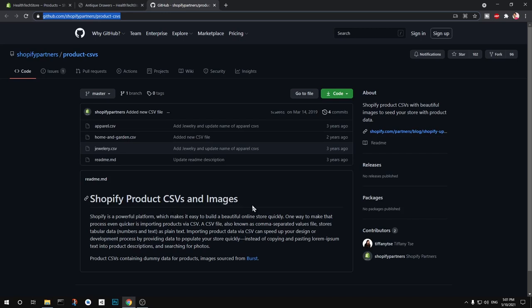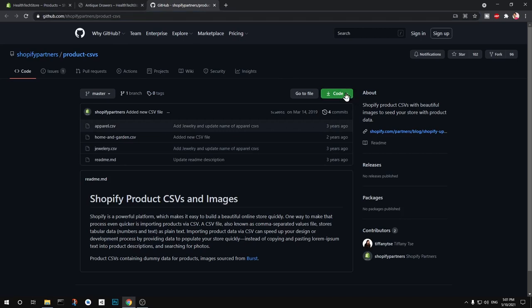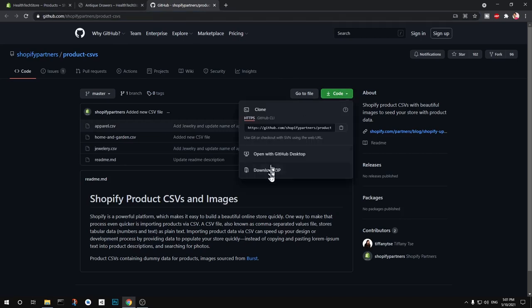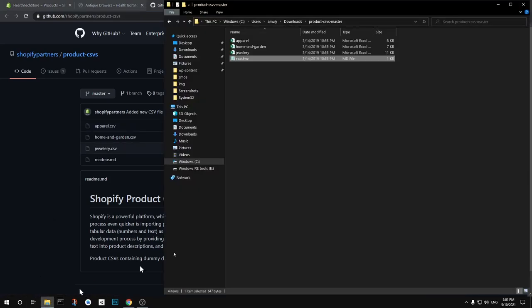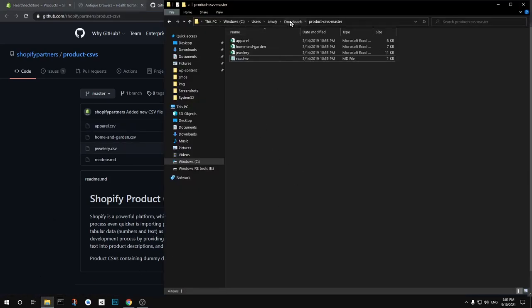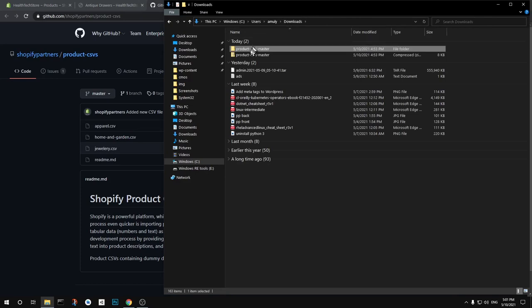And the link is going to be in the description. So you simply go ahead and download the zip. And once it's downloaded you can see I've got it here, so under downloads you will have to extract it.